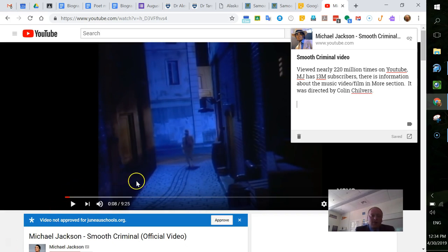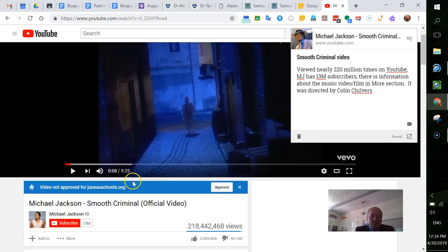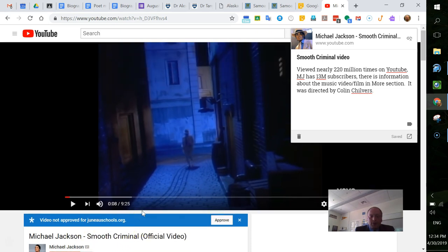So I've found the video that I want to do for Michael Jackson. I think my favorite video, potentially my favorite song, is Smooth Criminal.